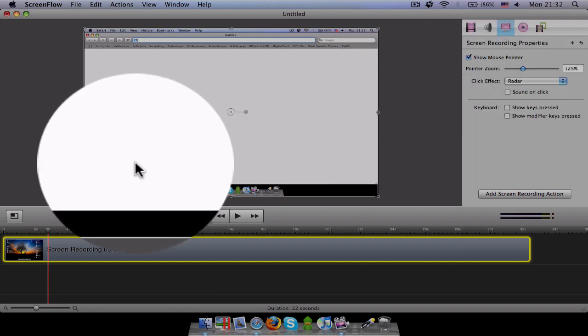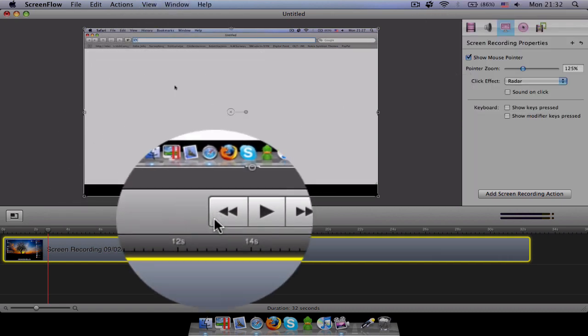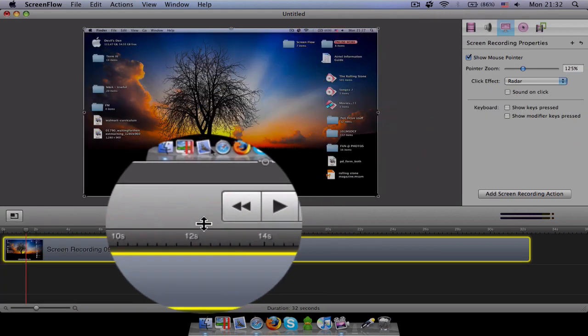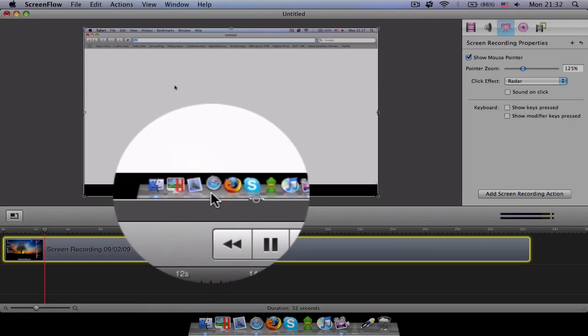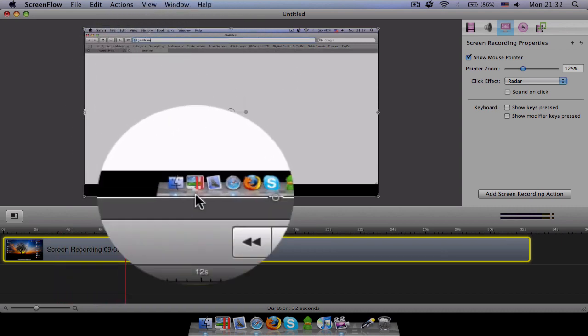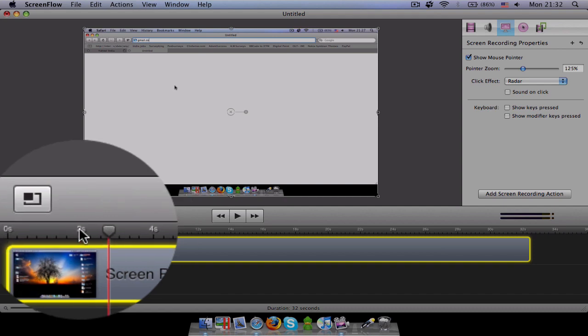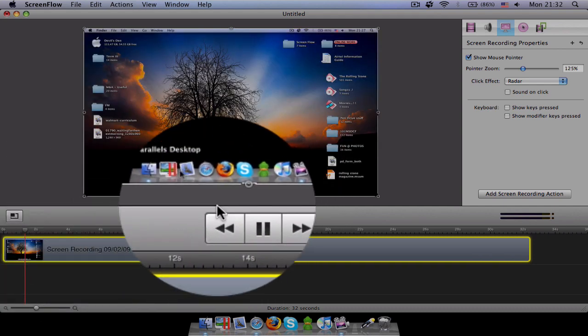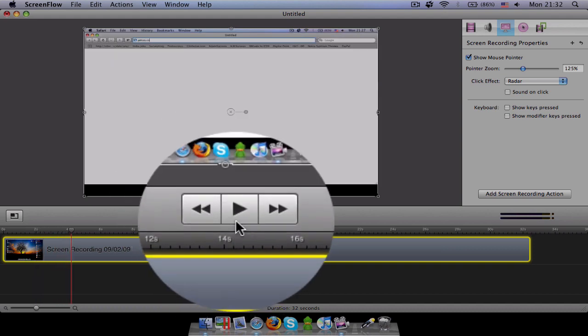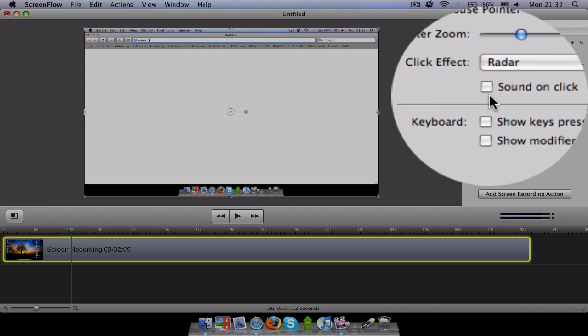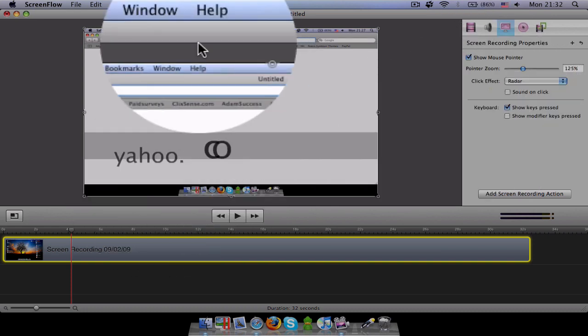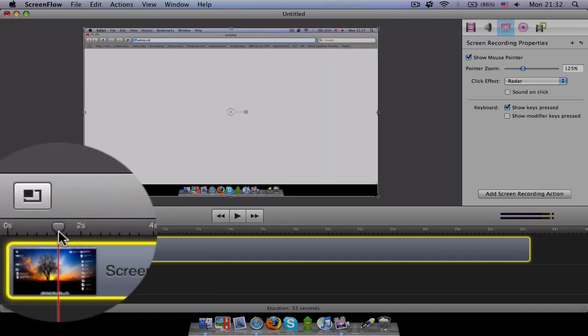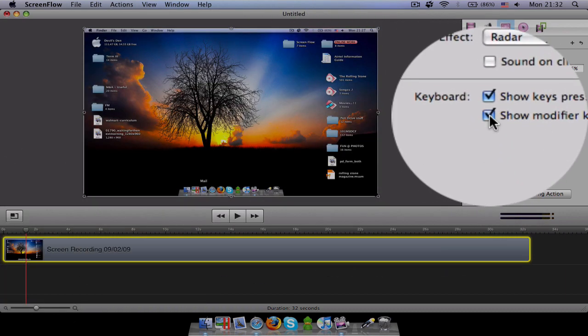Click effect is when you click on radar, what it does is when it does a click, it makes a radar, it makes a round radar type. So like I'll show you again. This is what happens when you click. See, see over here. And after that, there's a sound on click. If you want a click sound every time you show keys pressed, whatever keys you press will be shown.